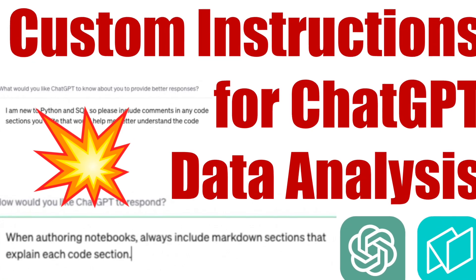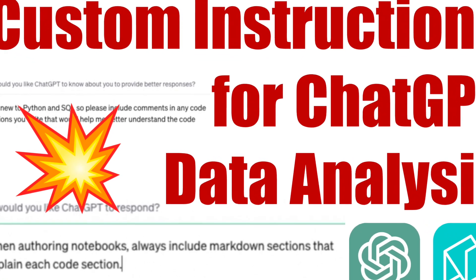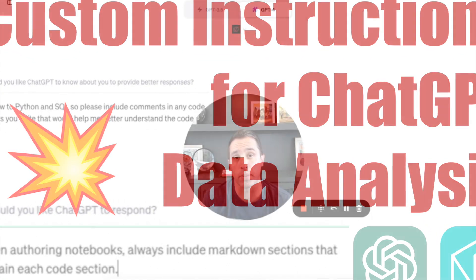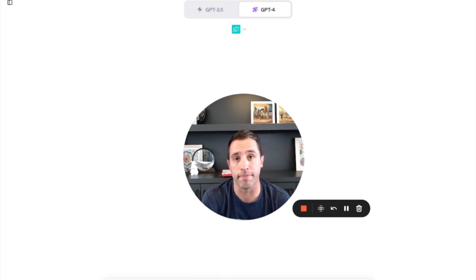I'm Dave from Notable, and today let's talk about how you can use custom instructions to improve your experience working with a Notable ChatGPT plugin.